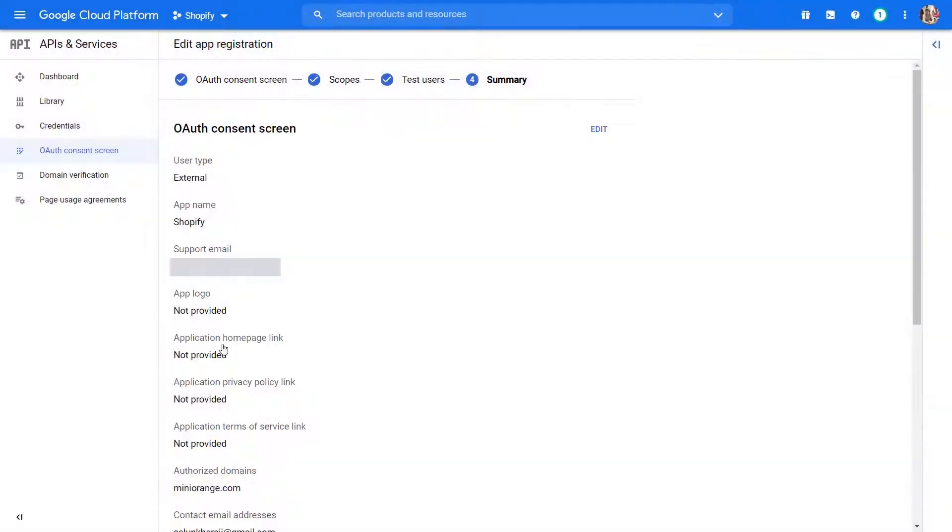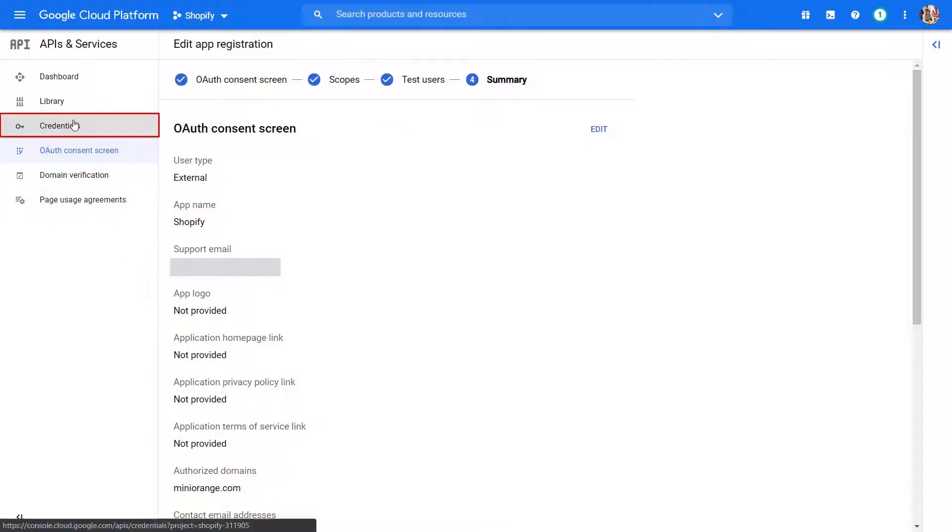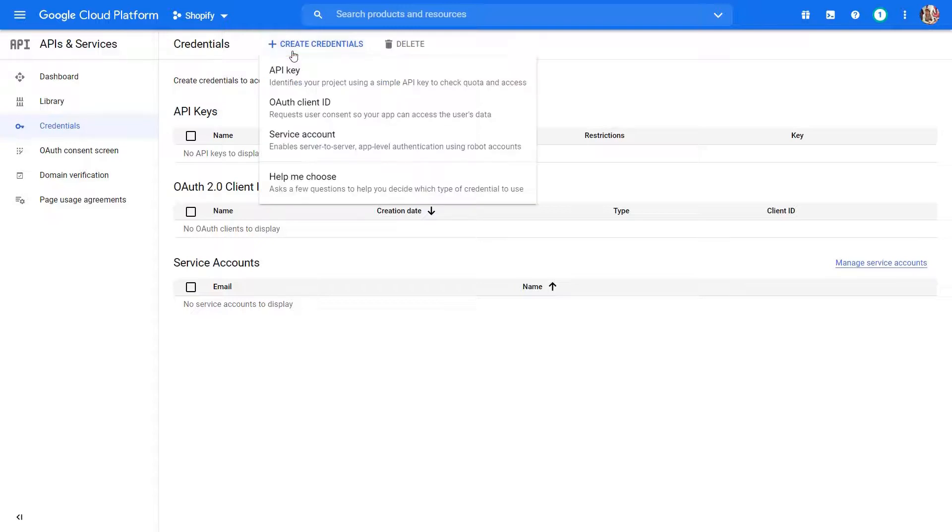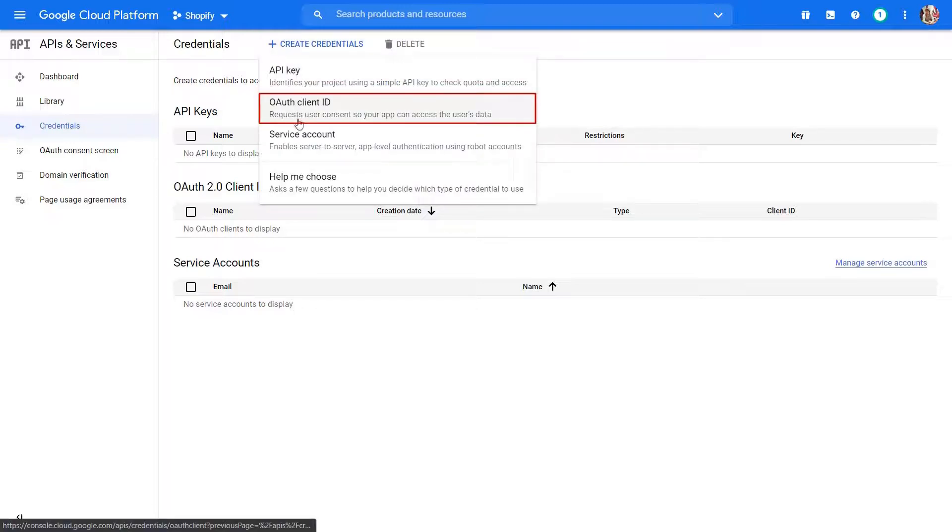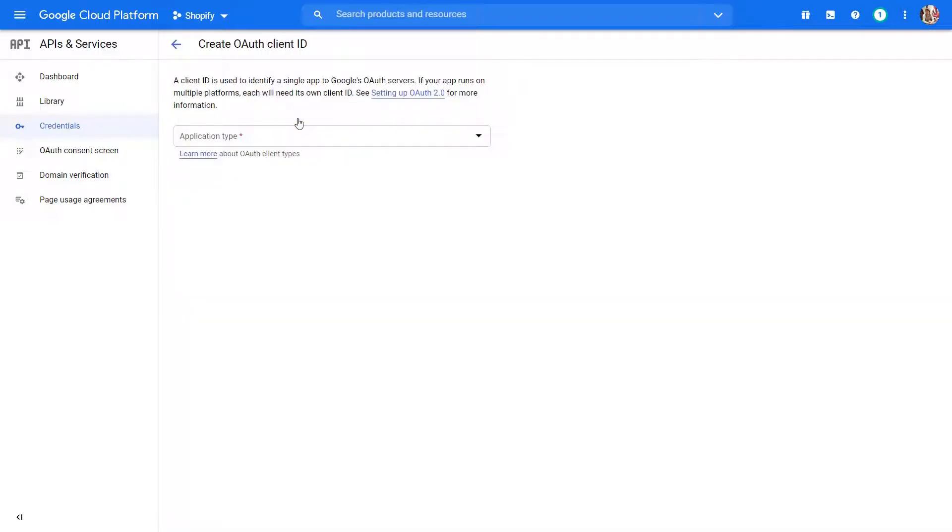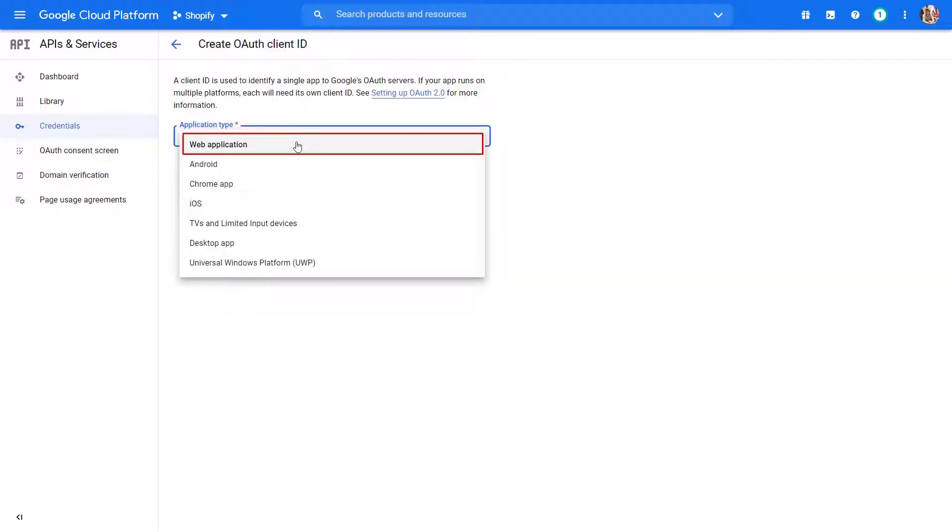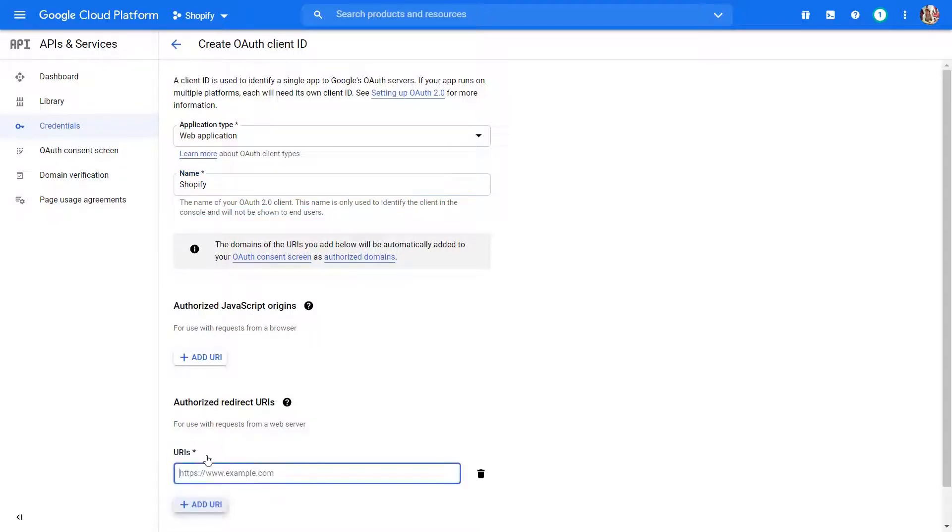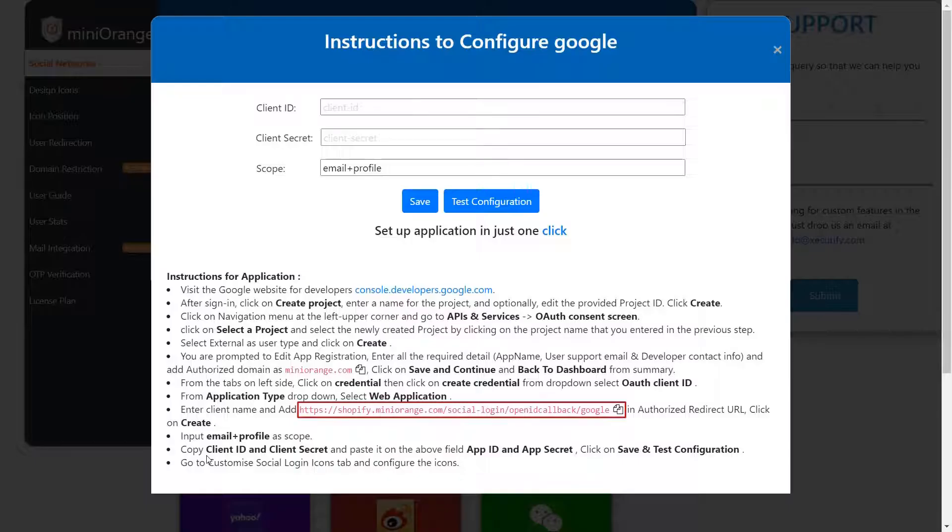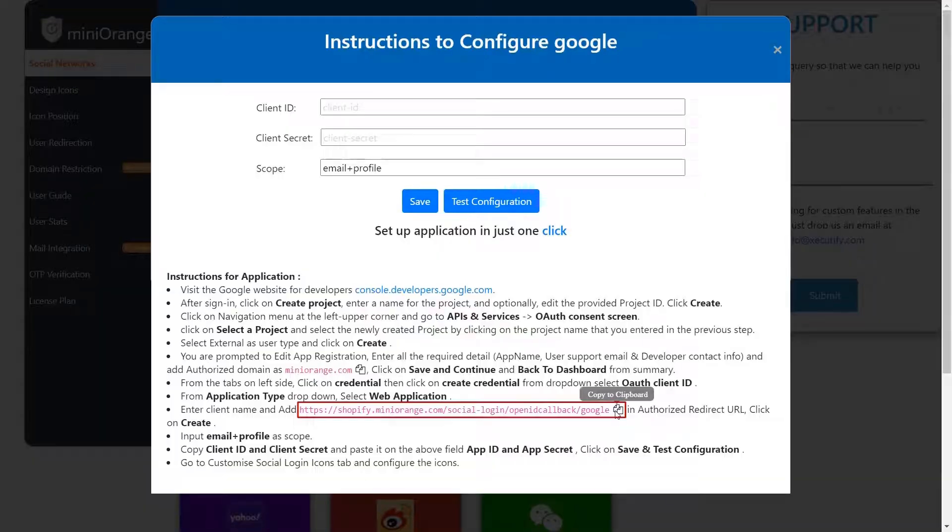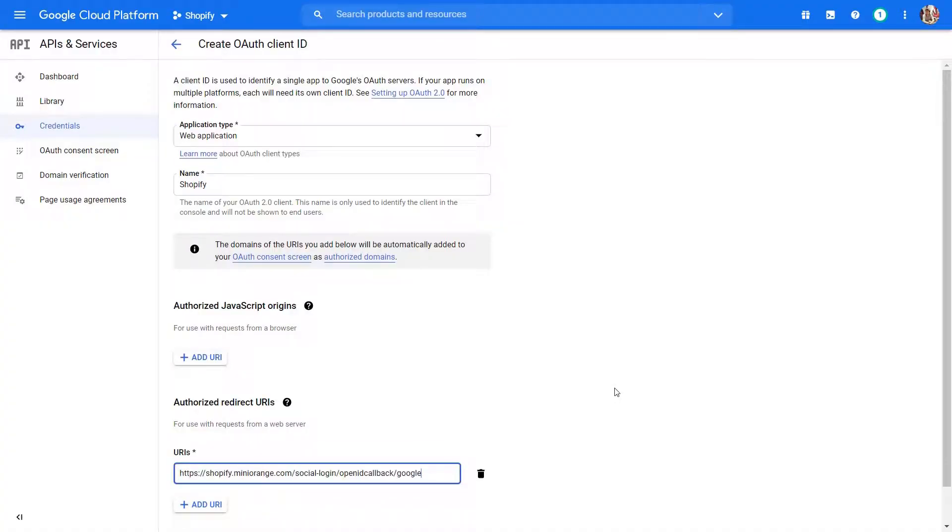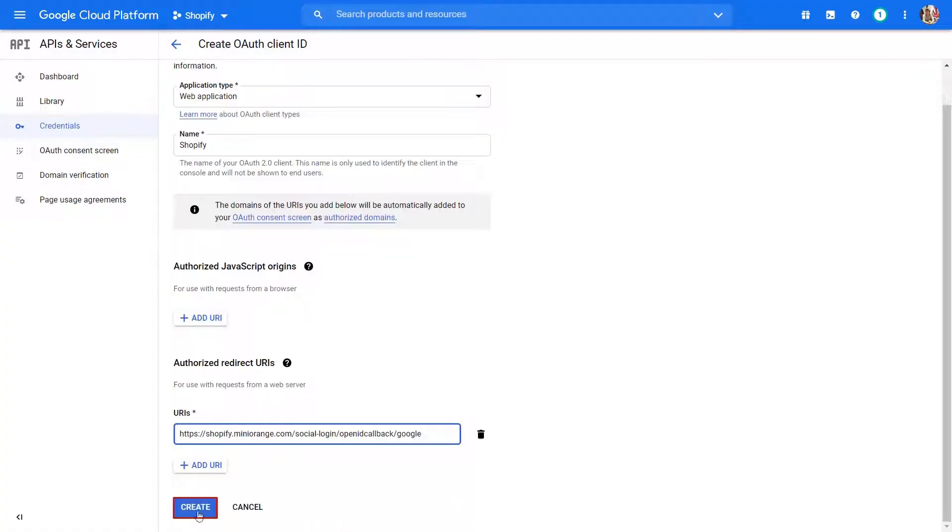From Summary page go to Credentials tab to create new credentials. Click on Create Credentials button. Select OAuth Client ID from the drop-down menu. From Application Type drop-down, select Web Application. Enter app name. Click on Add URL button. Copy the redirect URL from the Instructions page. Paste redirect URL. Click on Create button.